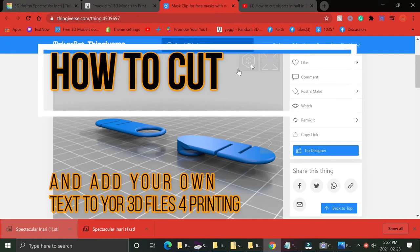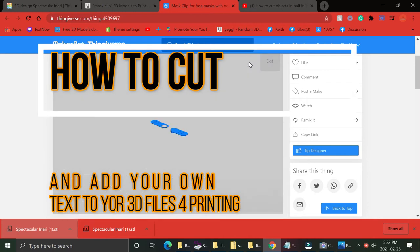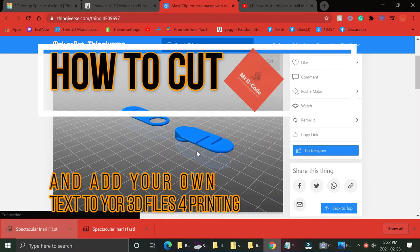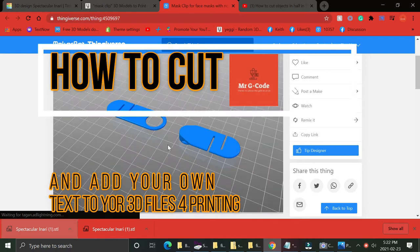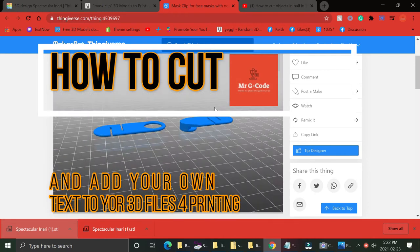Hey guys, Dr. G-Code here. How to cut your 3D models or add your own text.